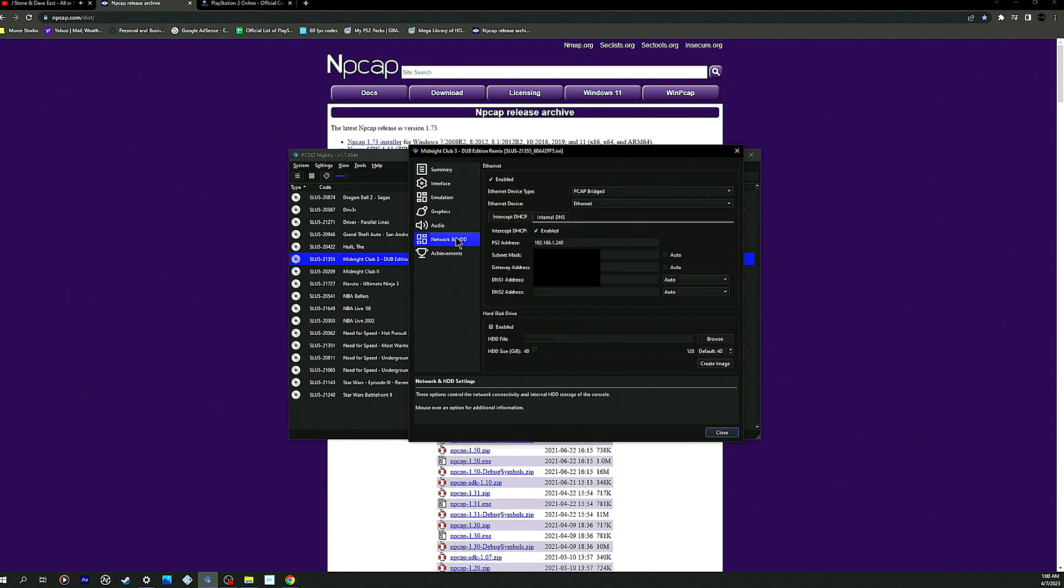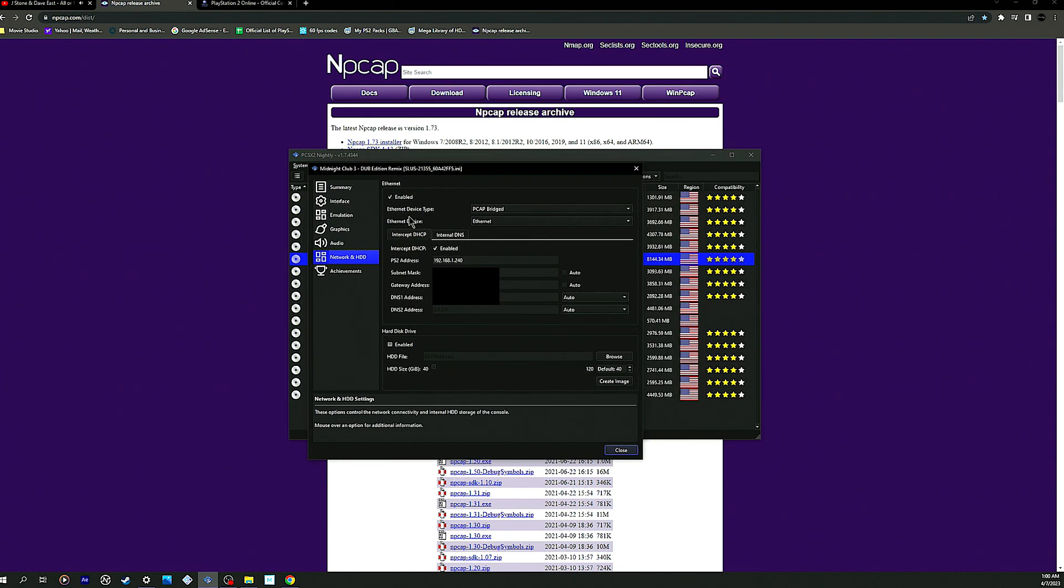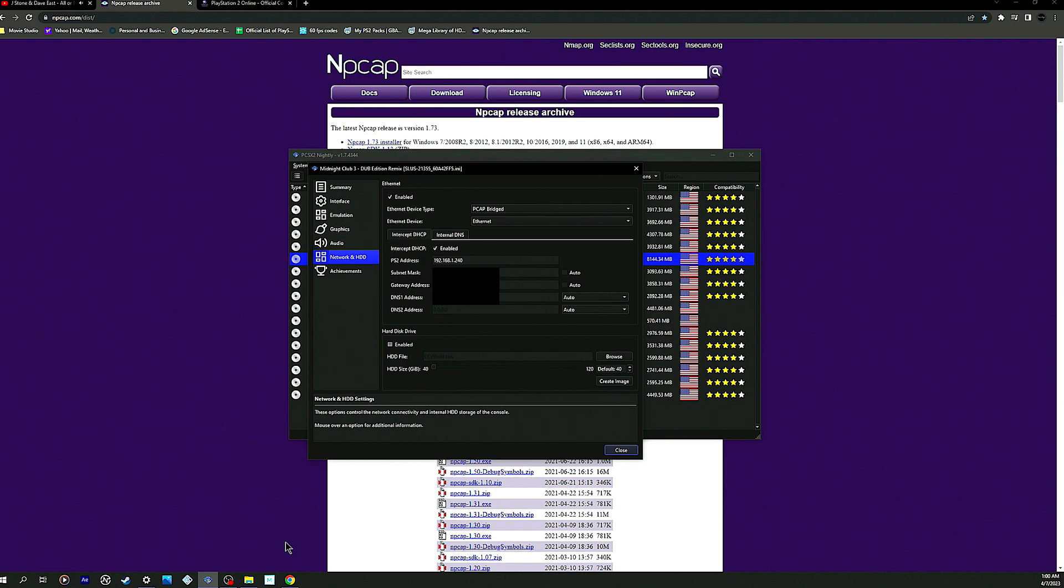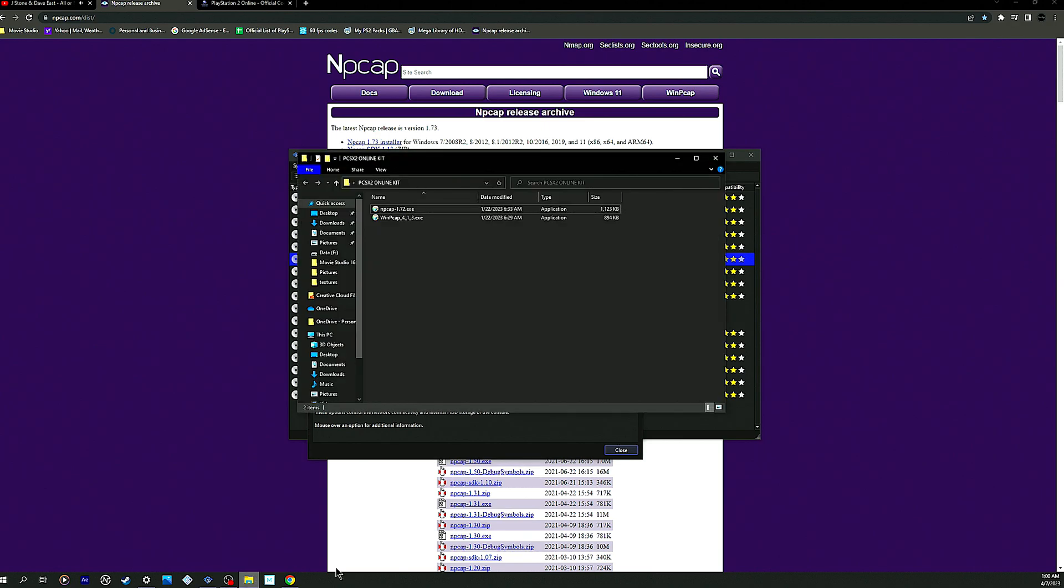This is what I have for my internet device type and internet device regularly. On the bottom it says Ethernet and PCAP Bridged. So when it says PCAP, it's technically talking about the NPCAP WinPCAP.